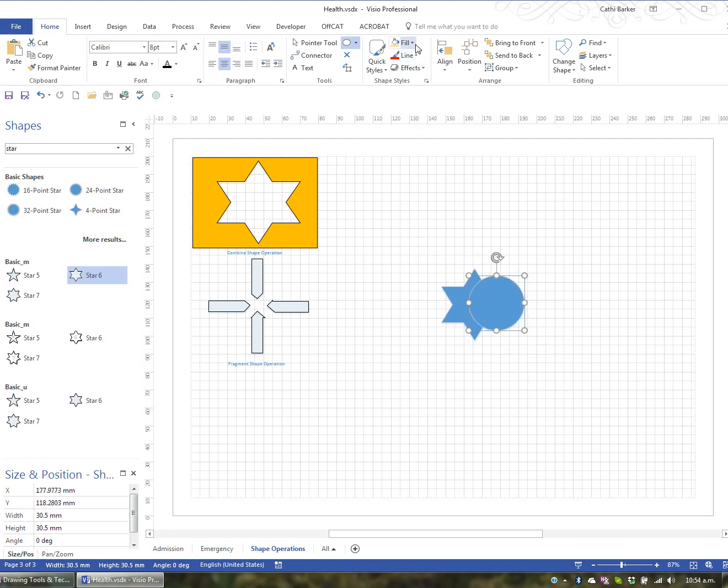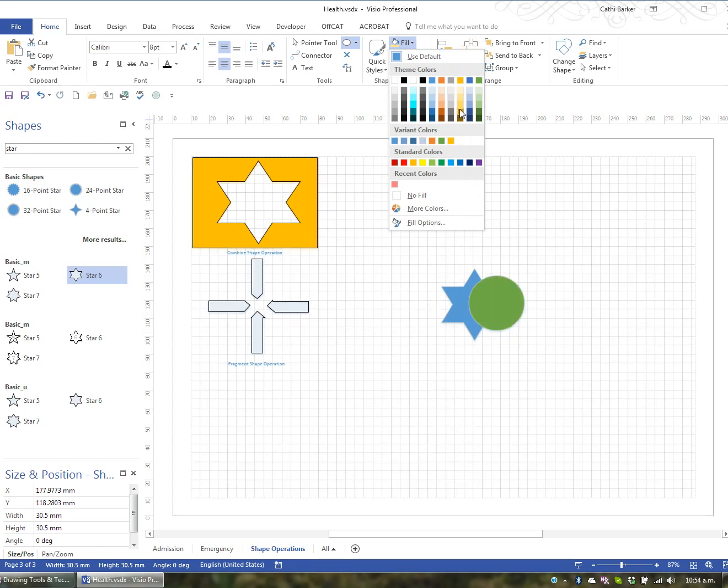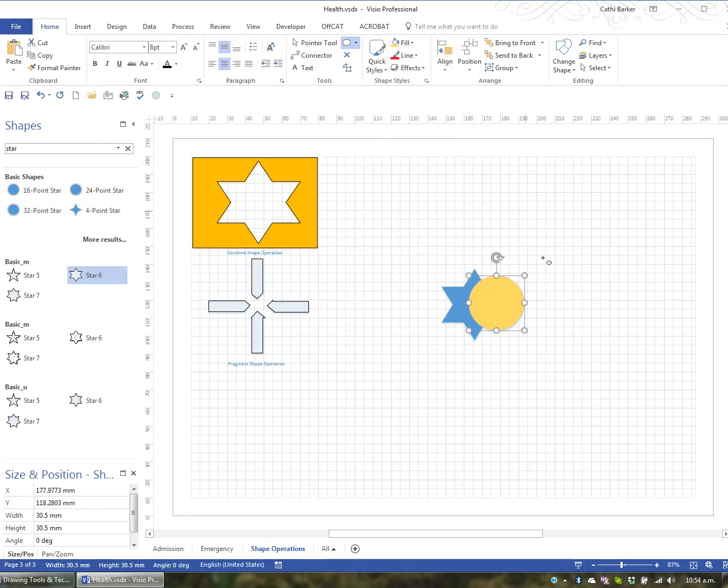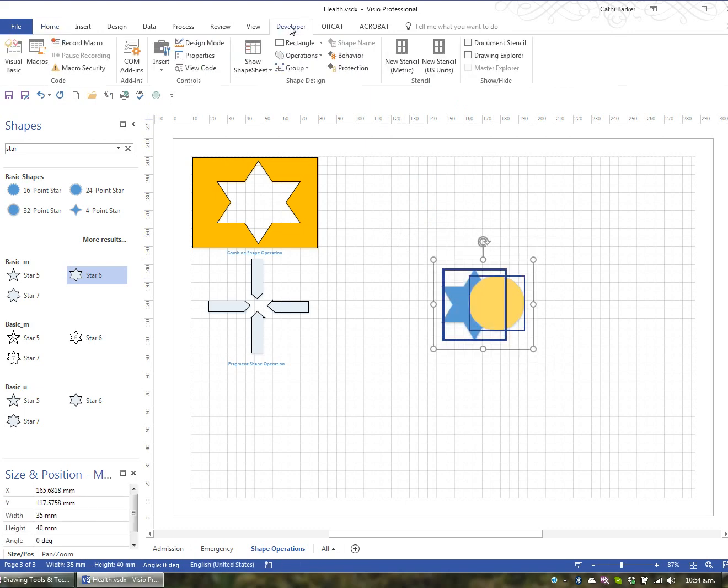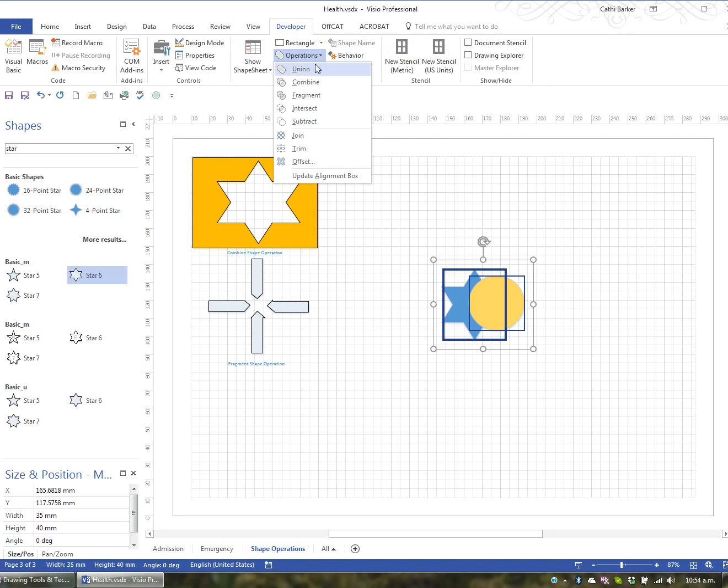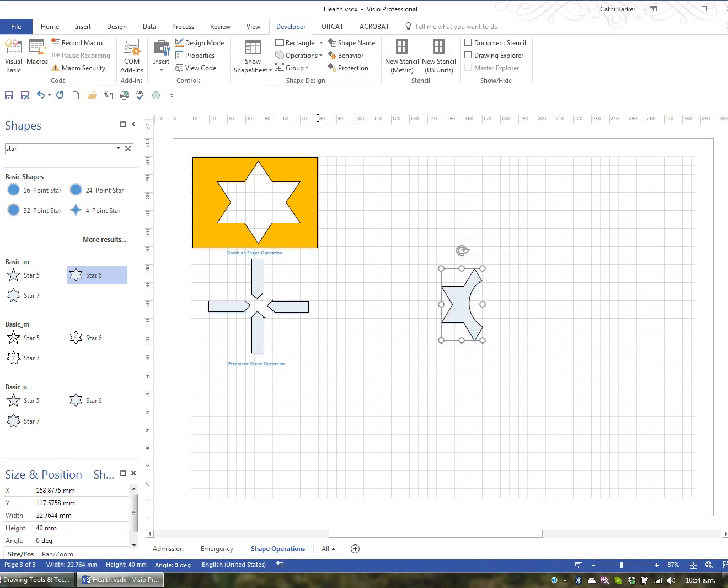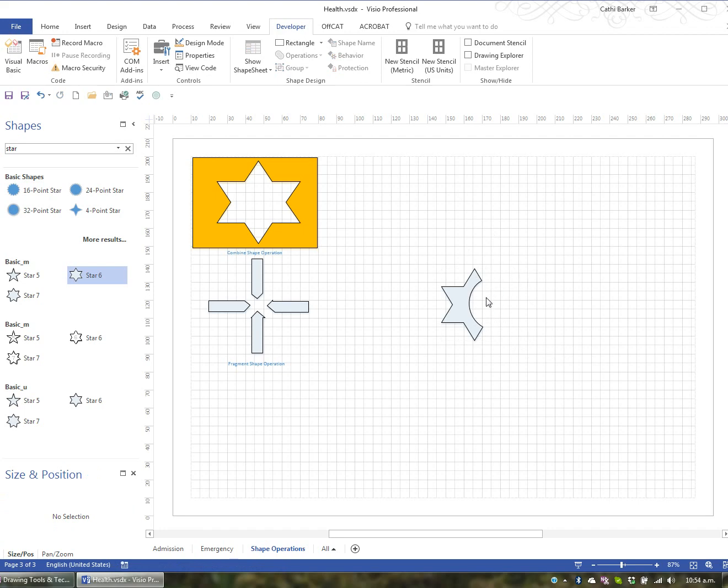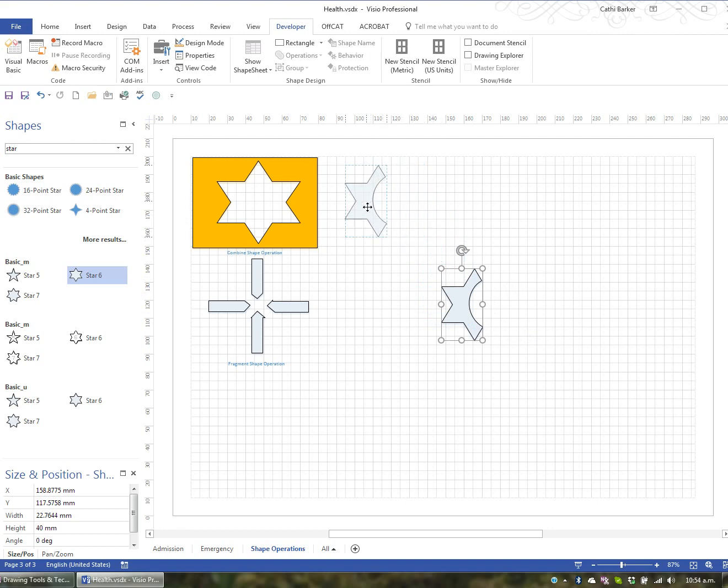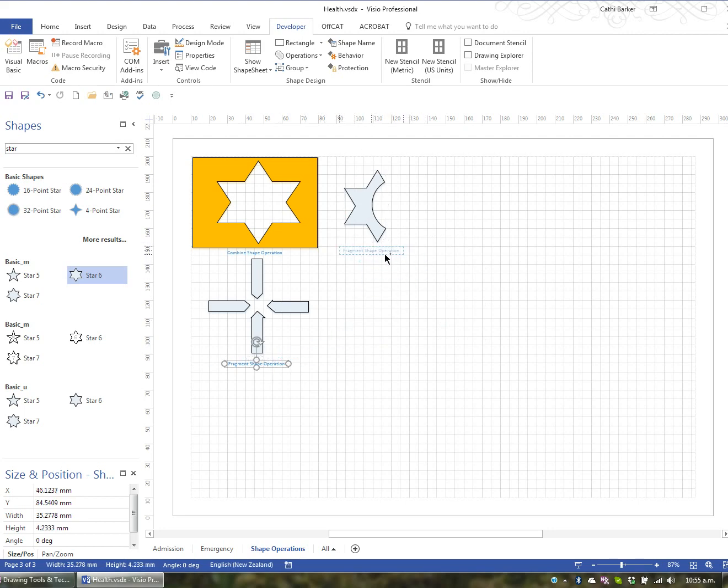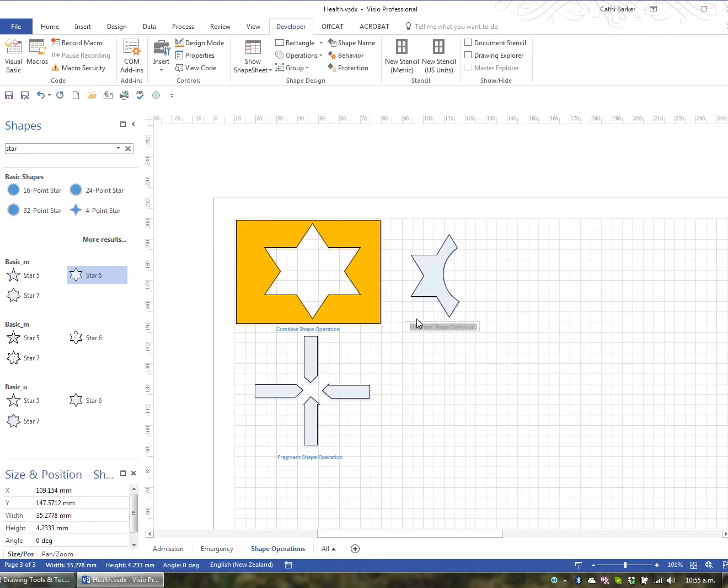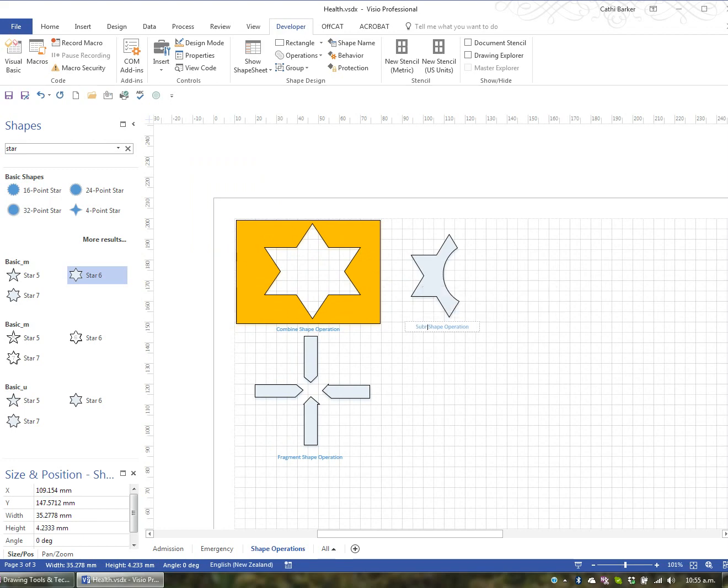I'll now... I might even change the fill. I'll select these two shapes. Pointer tool. Select the two shapes. Go to my developers tab. And in my operations, I want to try the subtract. So I subtract. And what it's done is it subtracted the circle from the actual star because it was sitting on top. And so you can use a shape to subtract a certain part of another shape. Let's have a look. I'll just call that one there. Let me just control drag that. And that was a subtract operation.